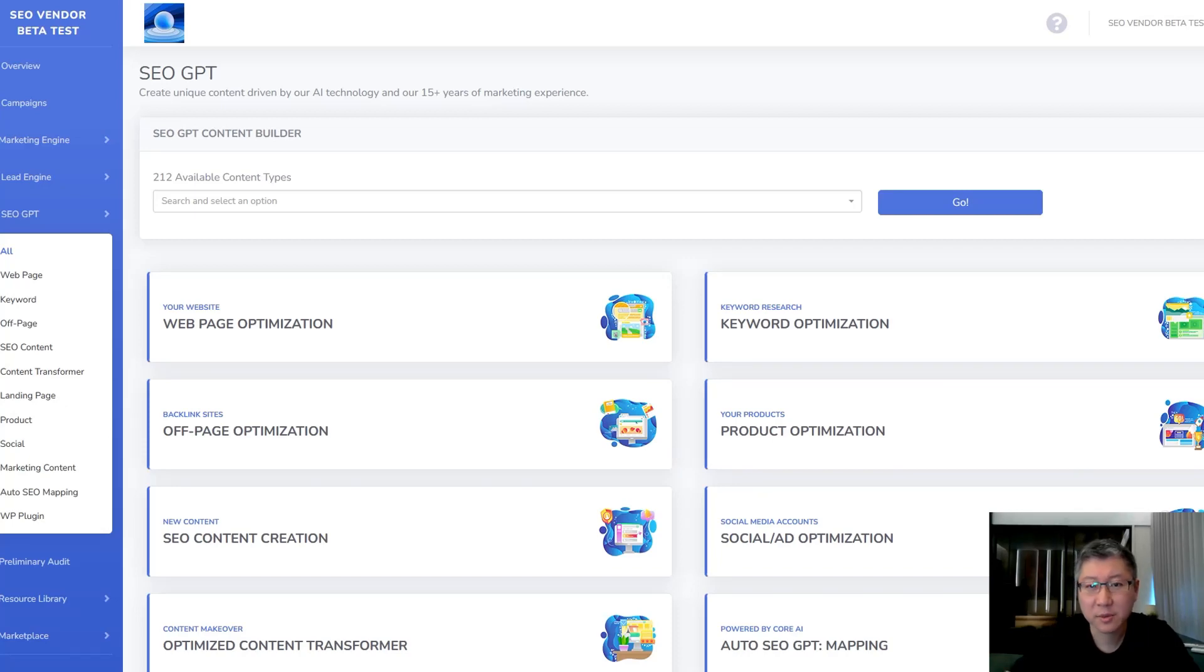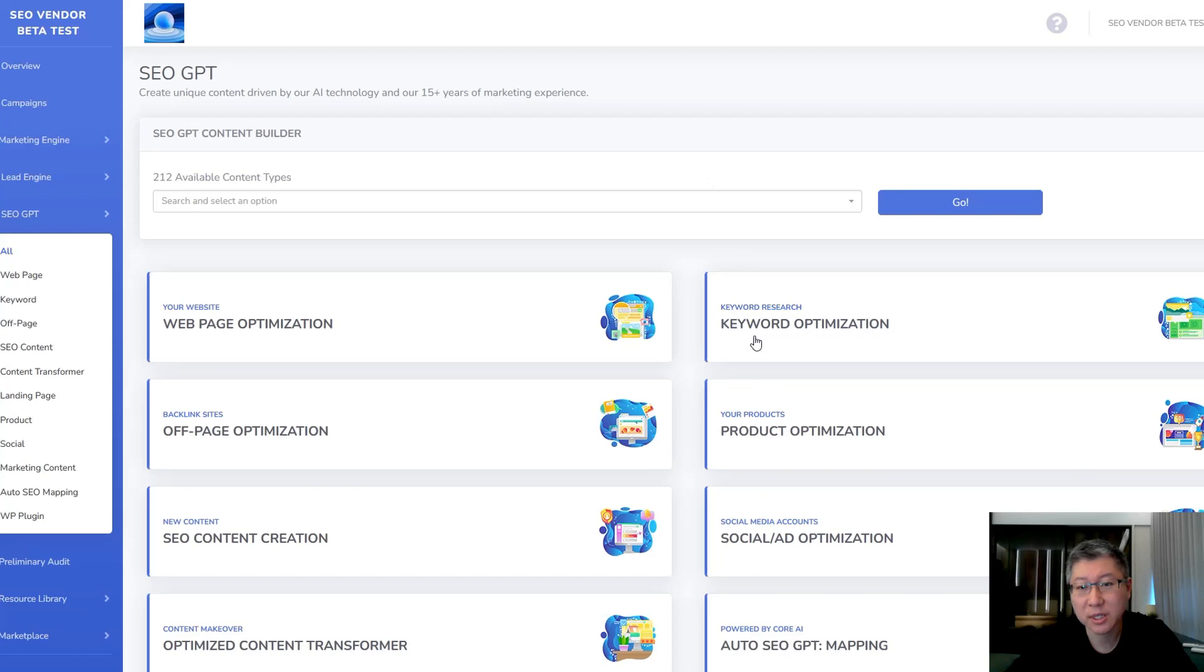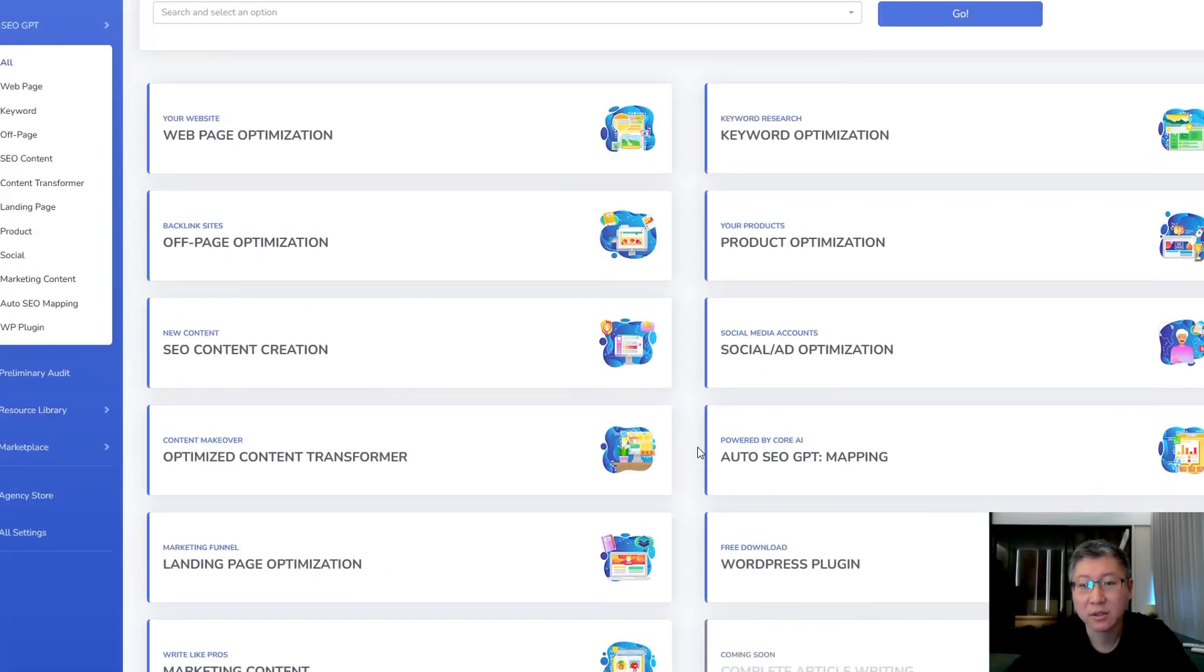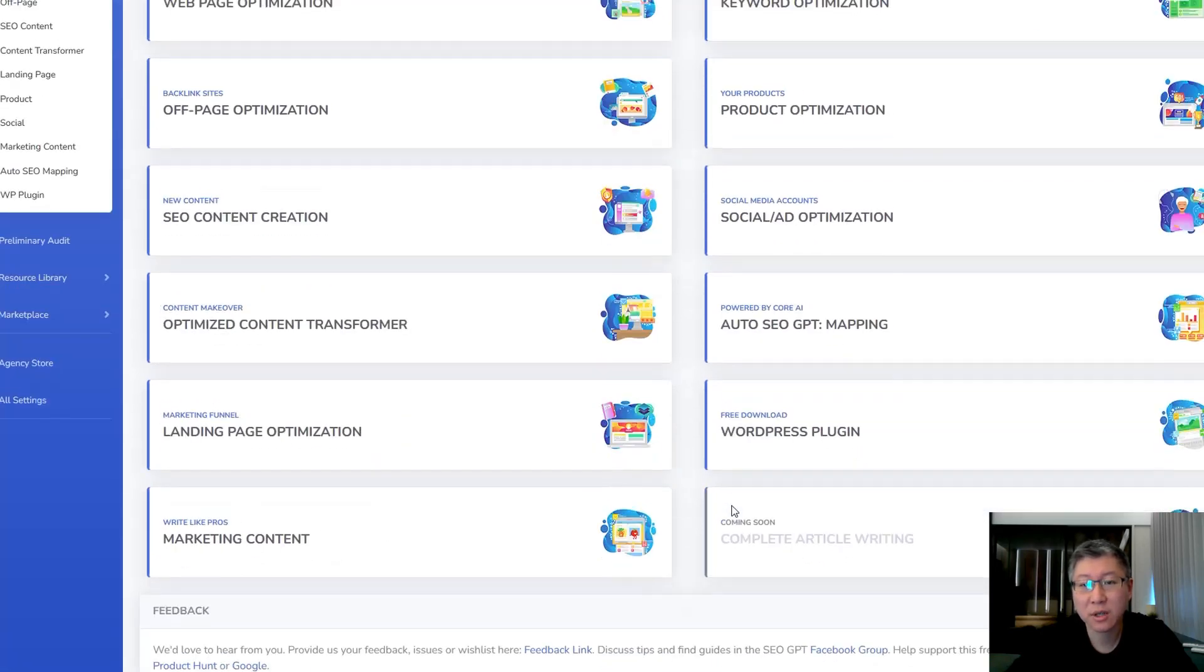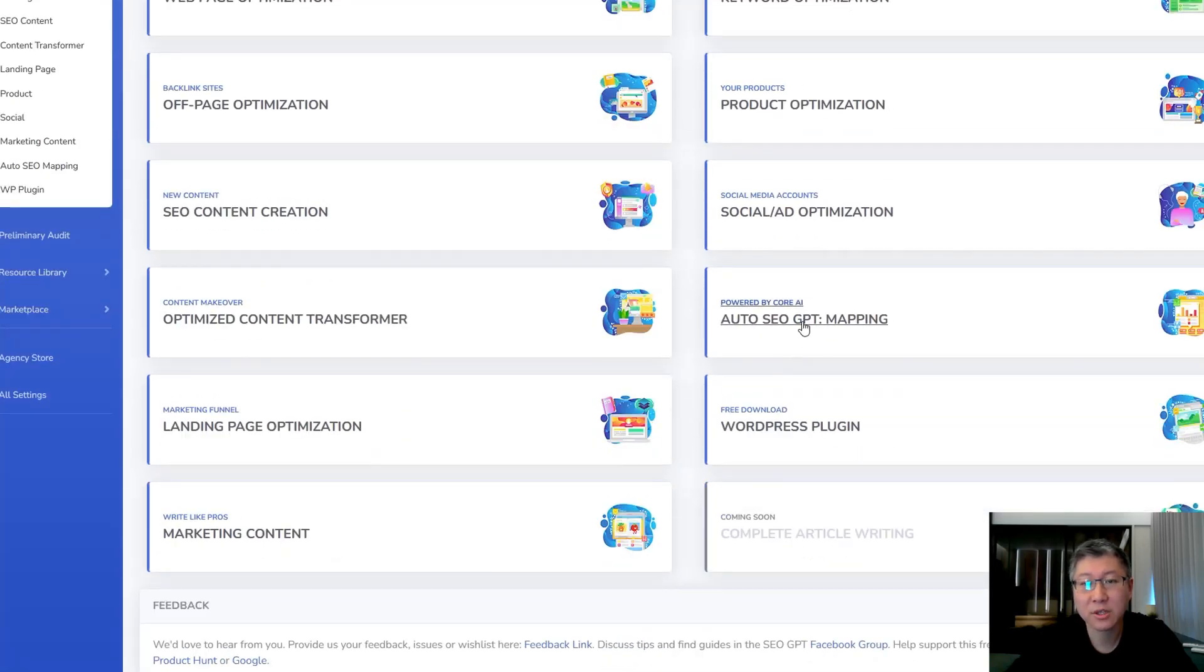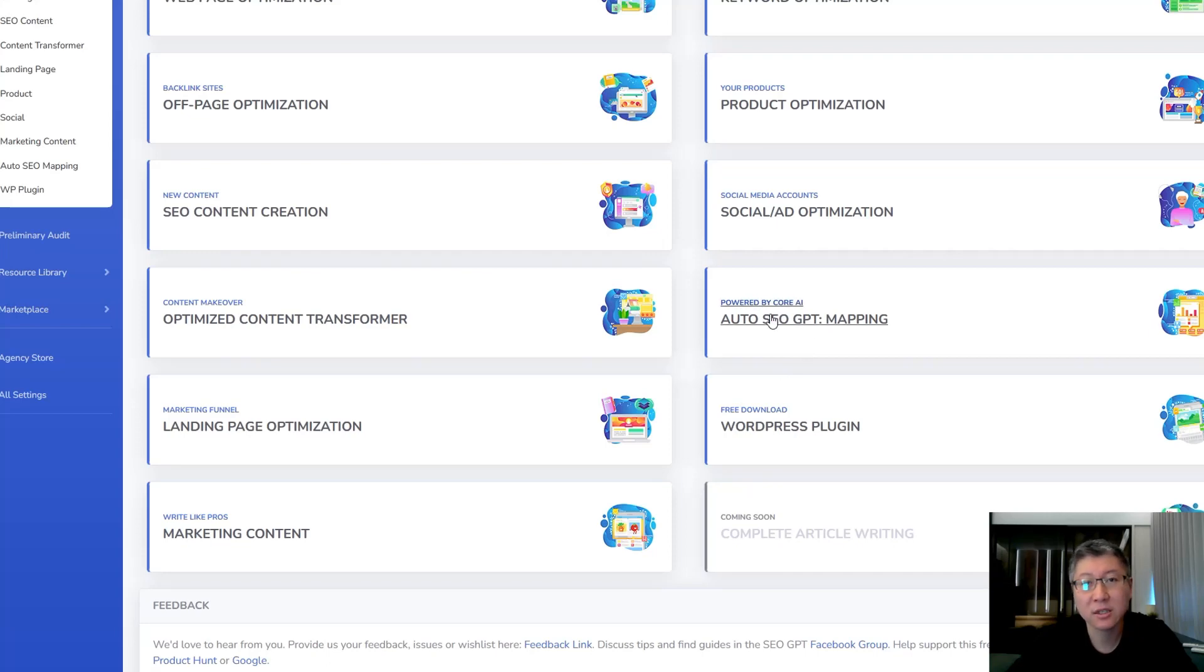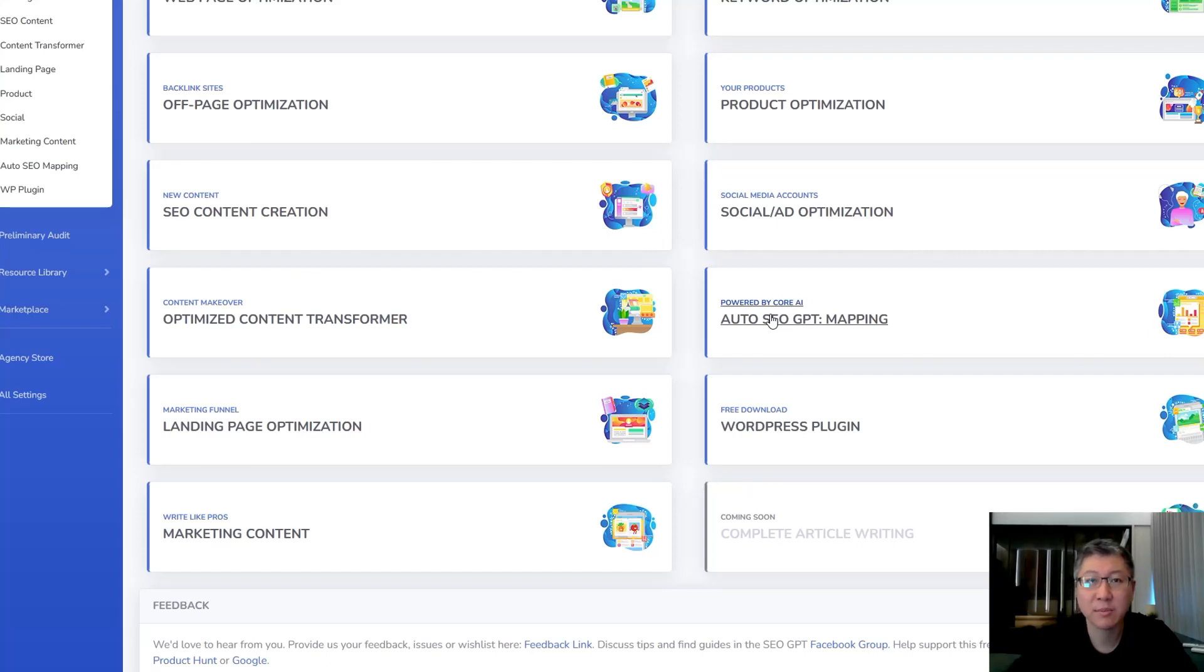Hey folks, my name is Jim. Today I'm going to show you a tool inside SEO GPT that's going to be completely mind-blowing. This tool is called Auto SEO GPT Mapping and it's powered by Core AI. I'm going to demonstrate how it works because it's so easy to use and it's absolutely amazing what it can do for your SEO.